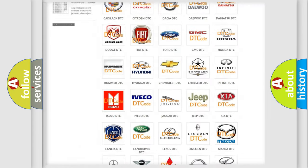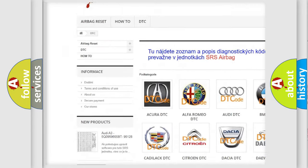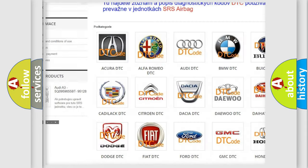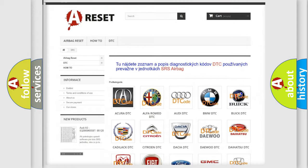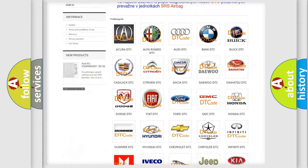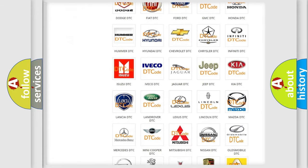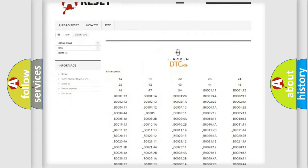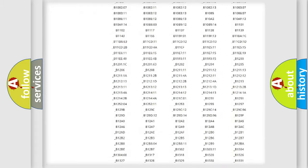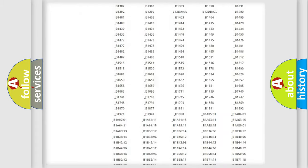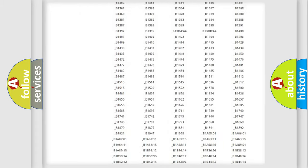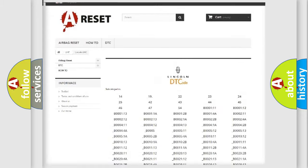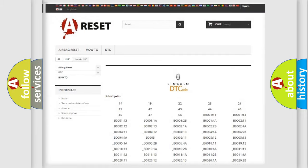Our website airbagreset.sk produces useful videos for you. You do not have to go through the OBD2 protocol anymore to know how to troubleshoot any car breakdown. You will find all the diagnostic codes that can be diagnosed in Lincoln vehicles. Also many other useful things.